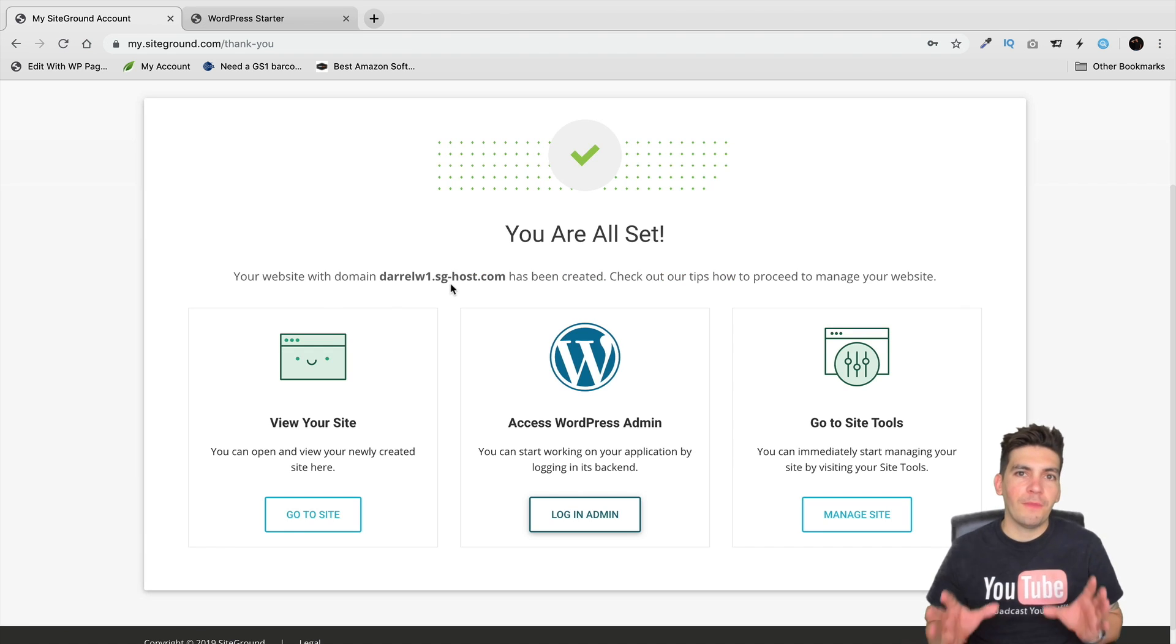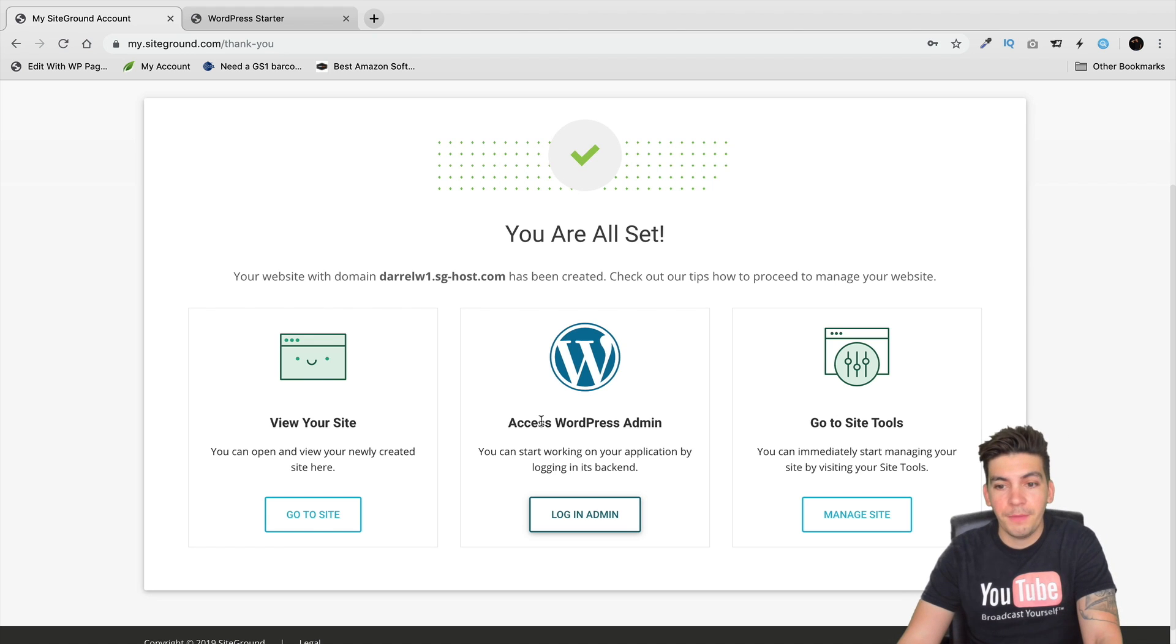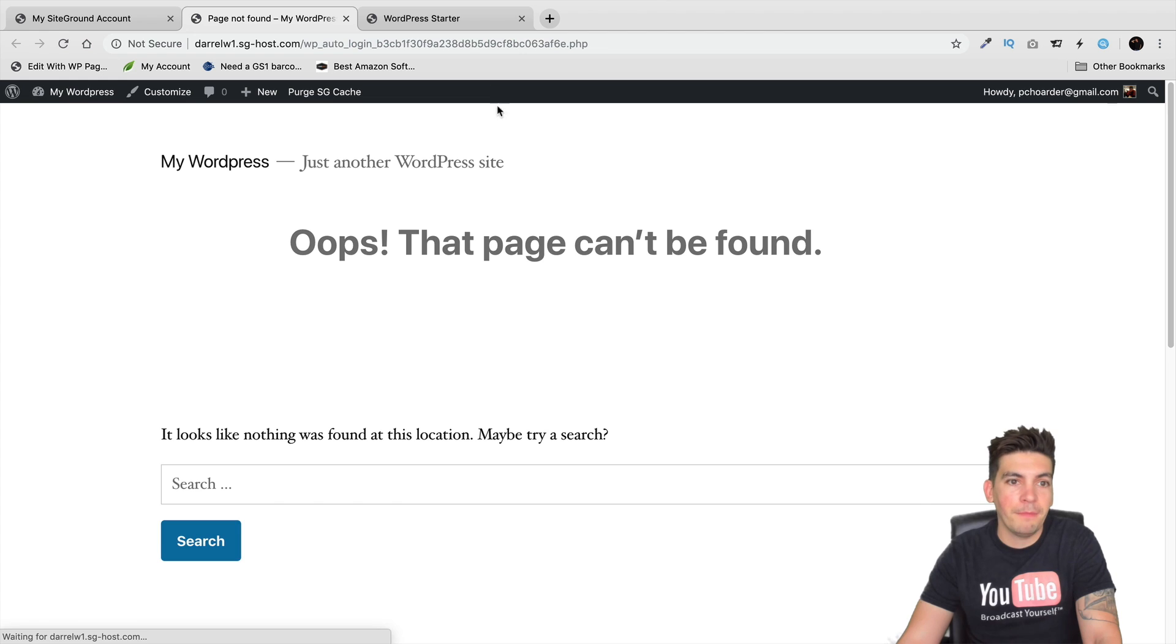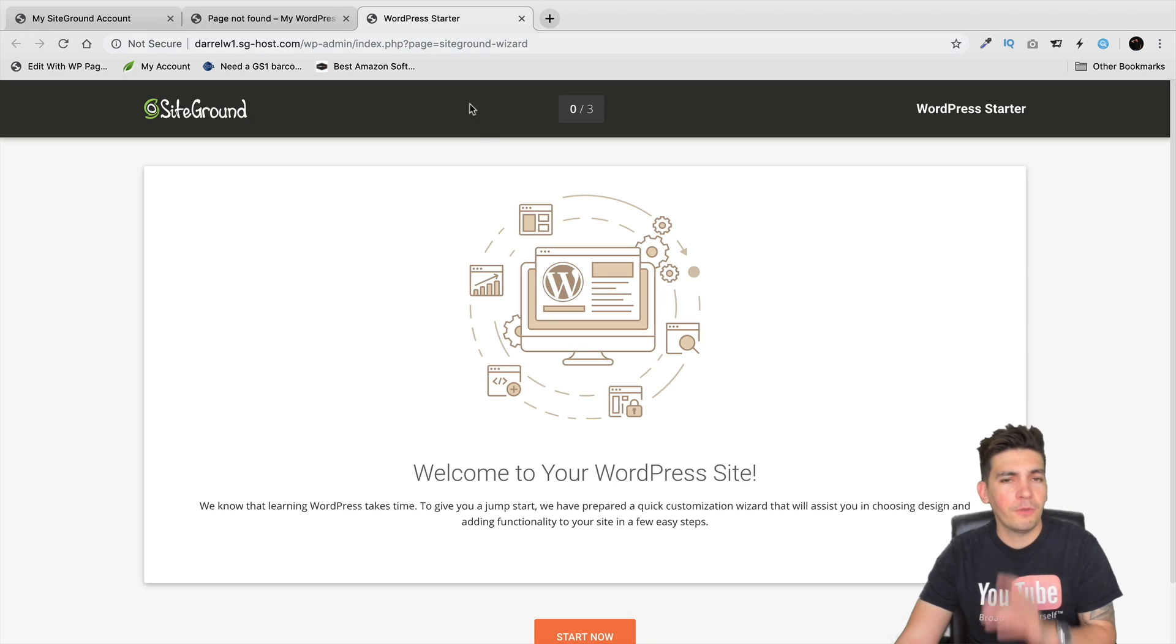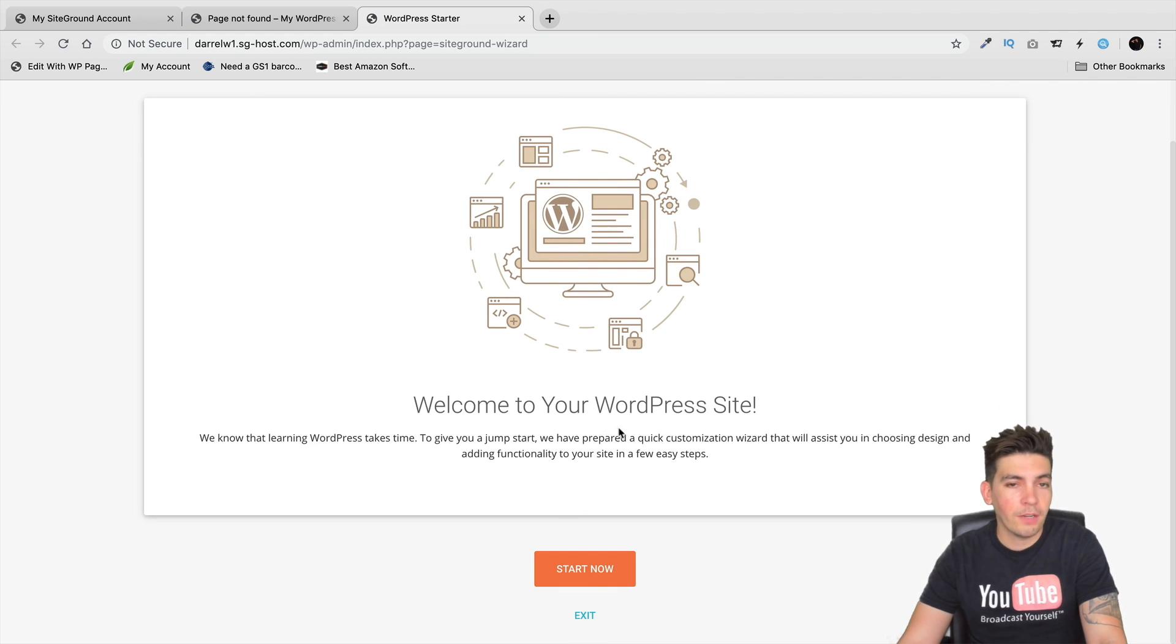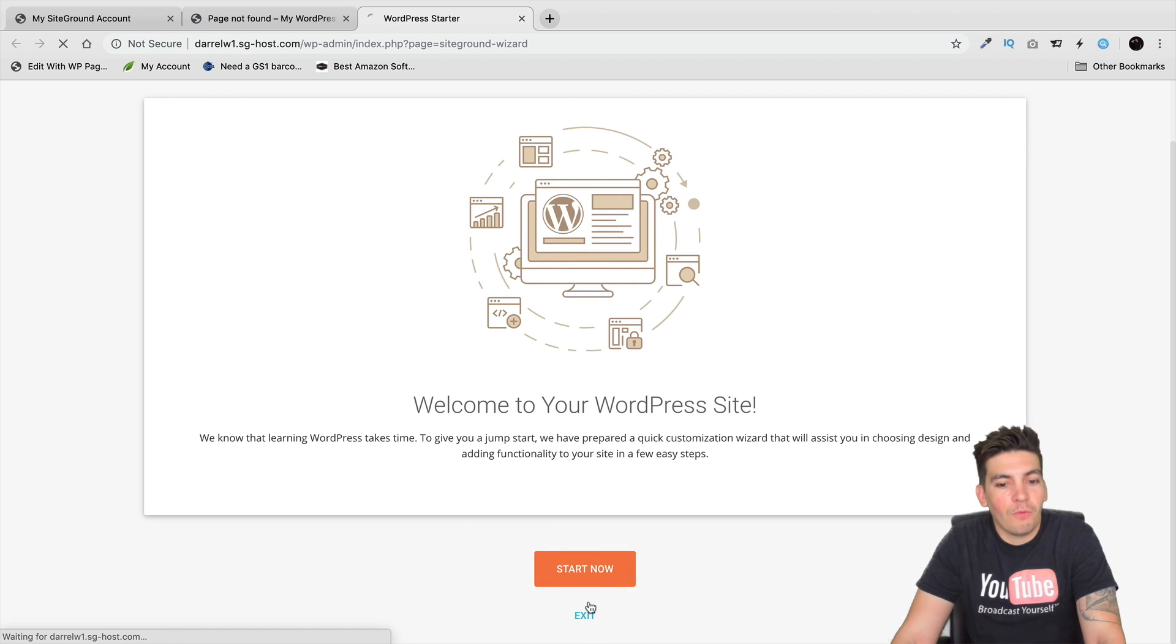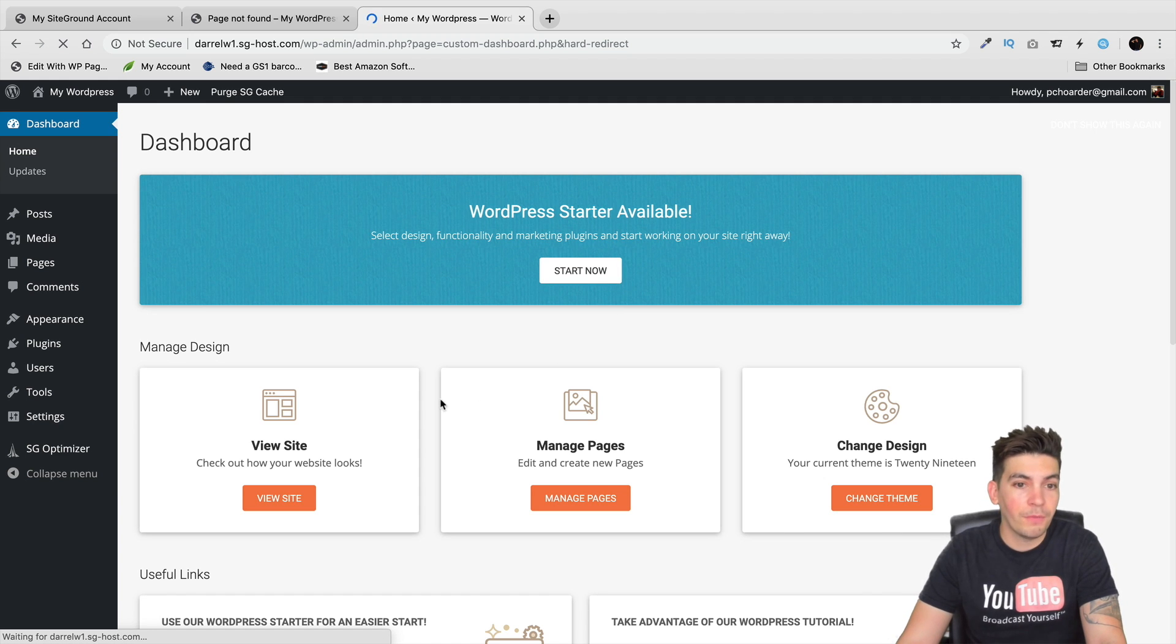My site has finished being created and right now I have three options: I can either visit the website, access the WordPress admin, or go to site tools. I'll click on login with admin and there's my site. You'll be brought to a screen that says welcome to your WordPress website. You can go through the process with their setup wizard but personally I don't need to, I don't want to.